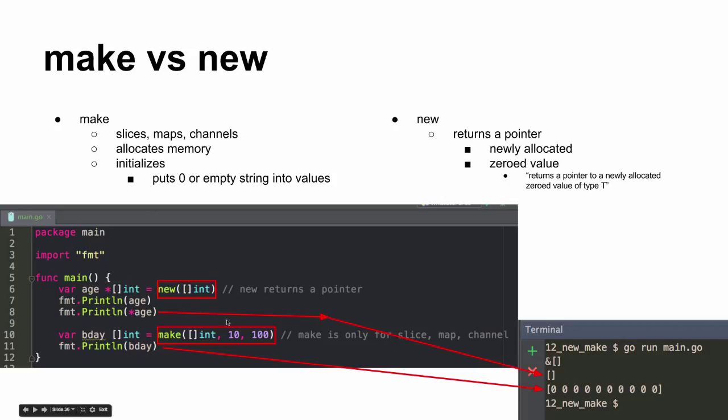So let's see if that happened. Here we use make, right? And it allocated memory and initialized and put zero or empty string into values. So we said that what's this one? Length or capacity?